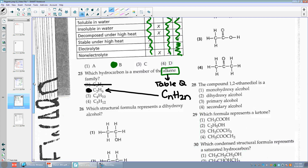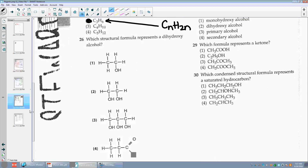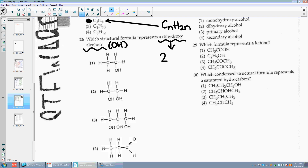Number twenty-six: which structural formula represents a dihydroxy alcohol? Alcohol means it has OH. Dihydroxy means it has two of them — two OH groups. It can't be choice one. Choice two could work. Choice three has three of them, and choice four doesn't even have one. So choice two.